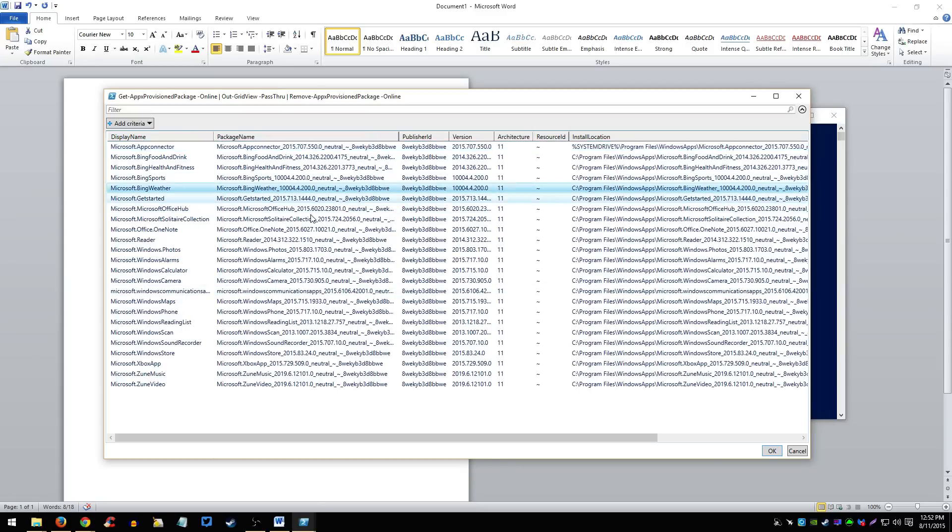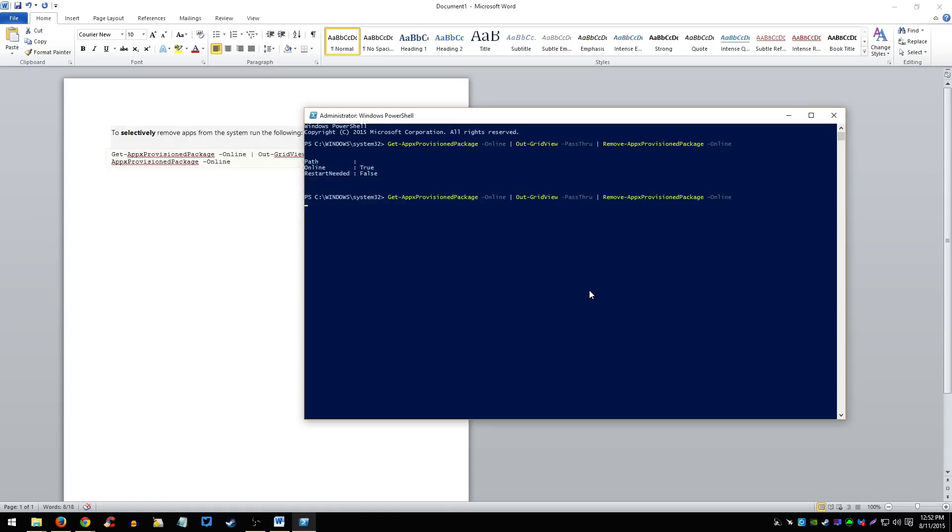Let's see, Bing Weather, nobody's going to use Bing Weather, let's be honest here. That's removed. As you can see here, you're not going to need to restart the computer for it to be removed.